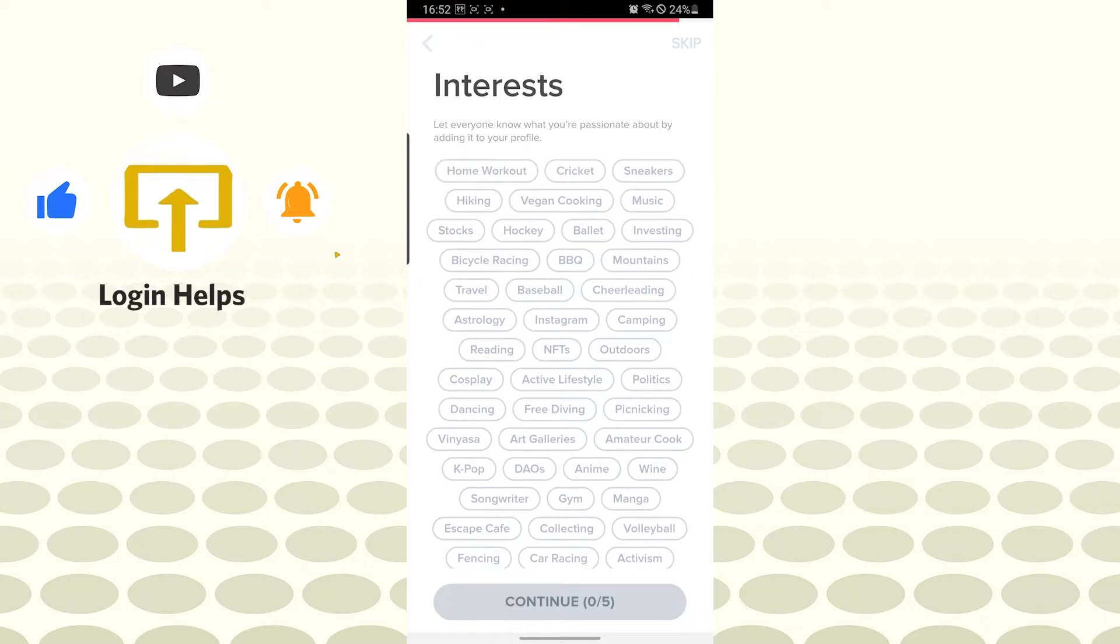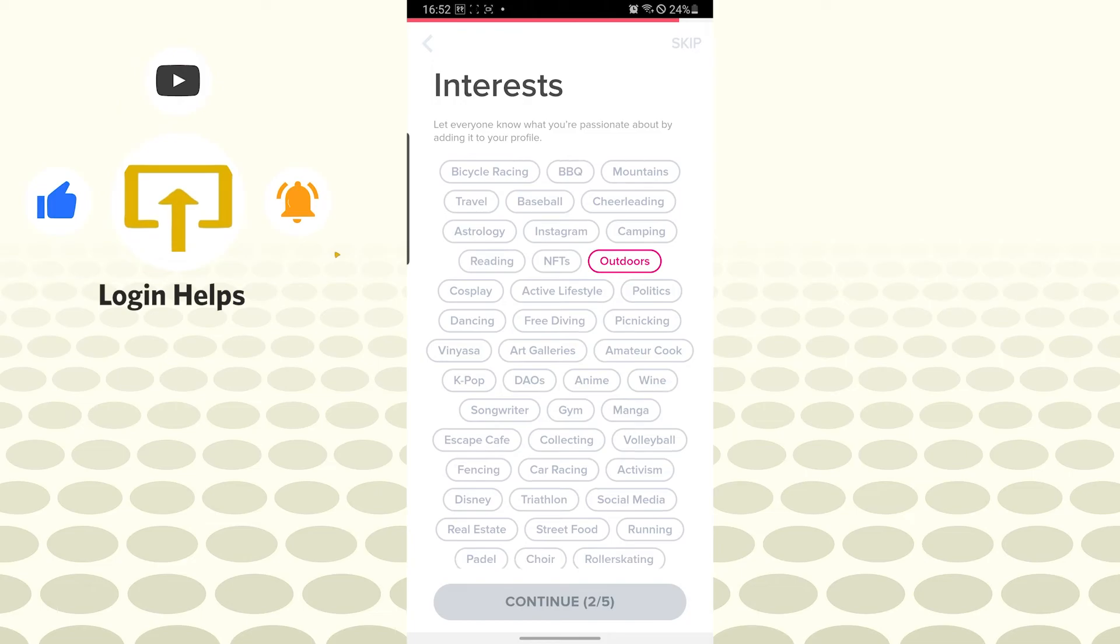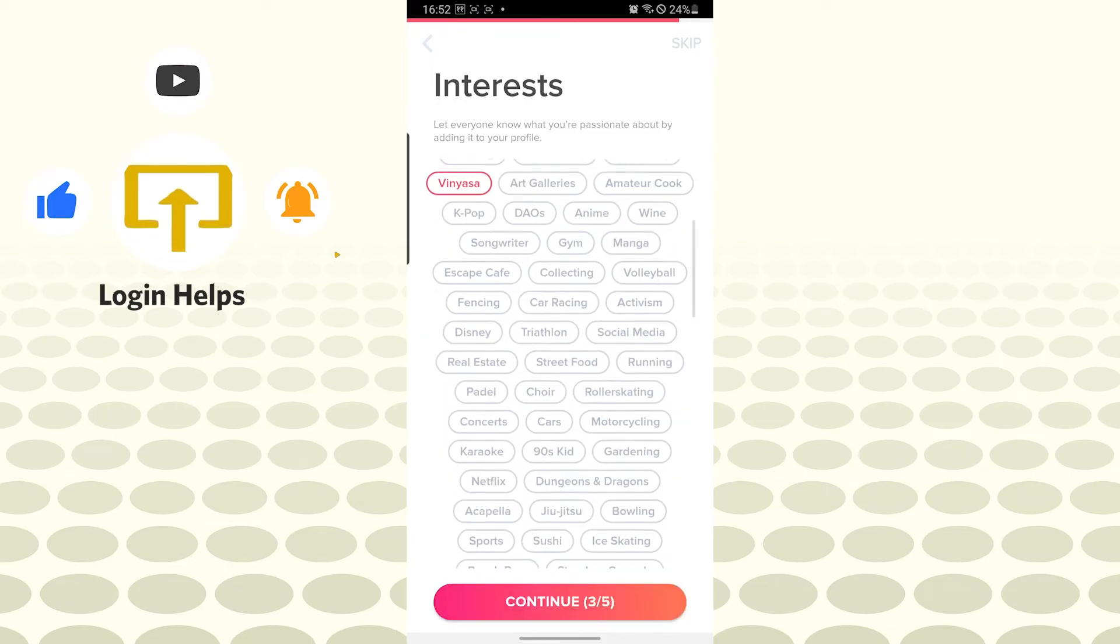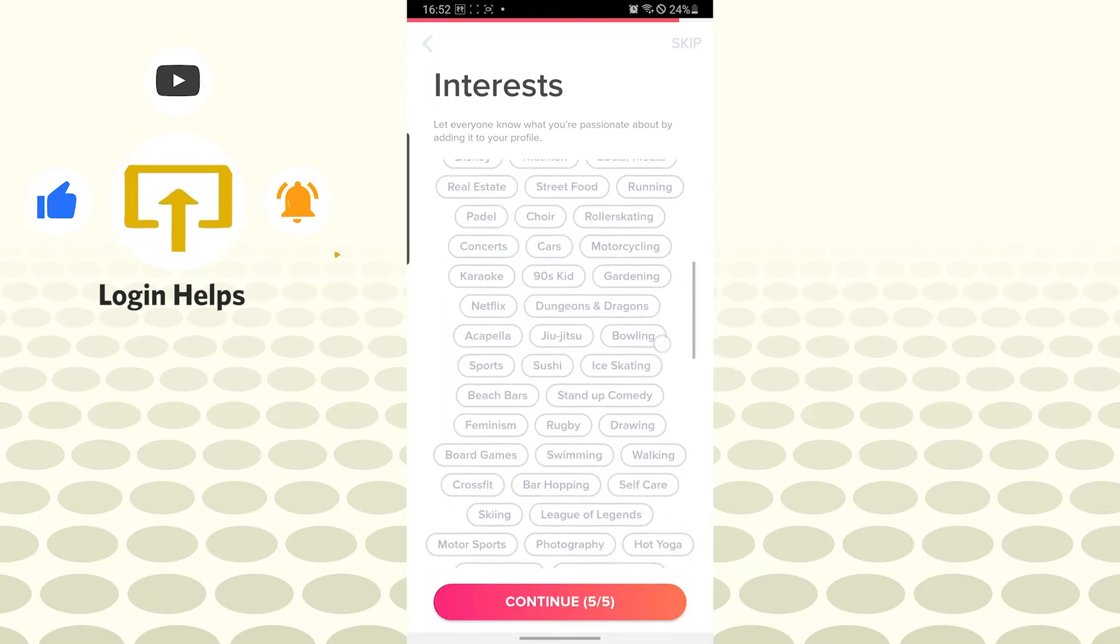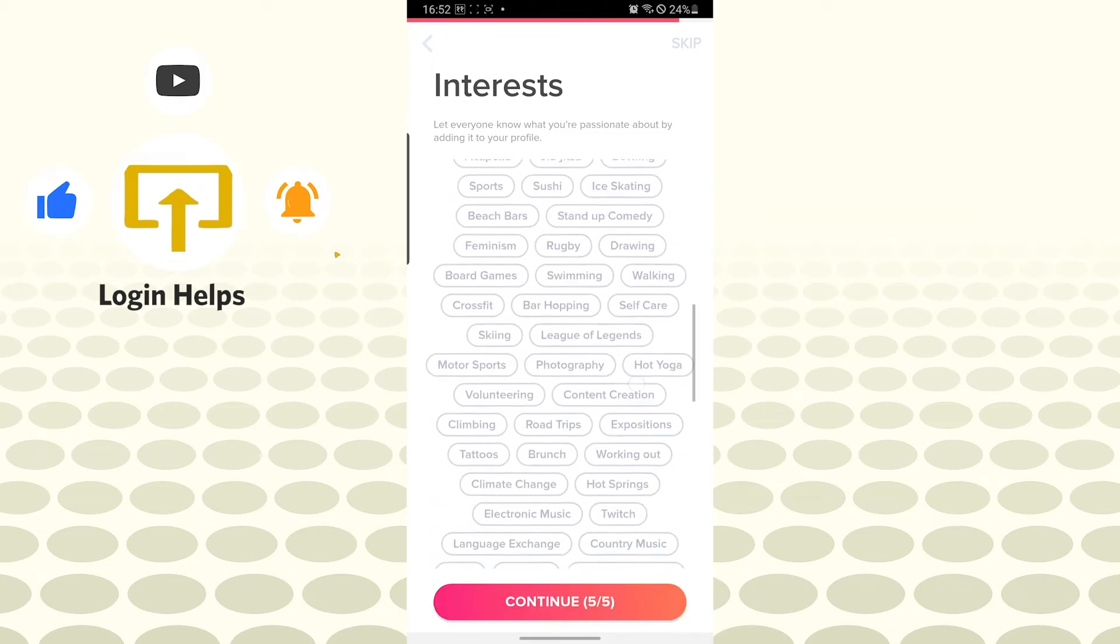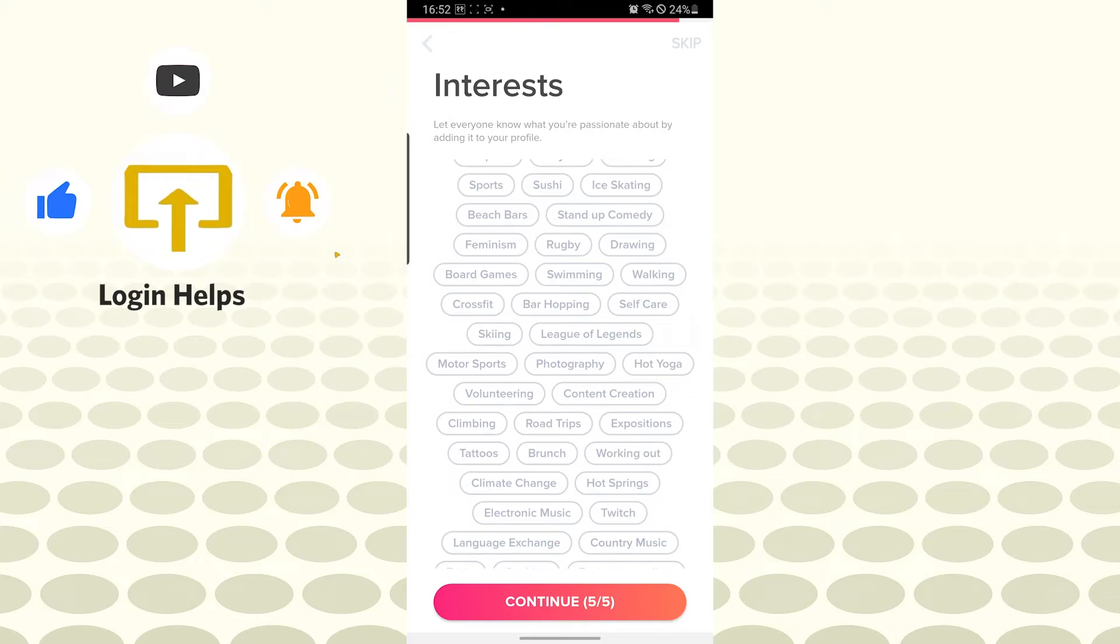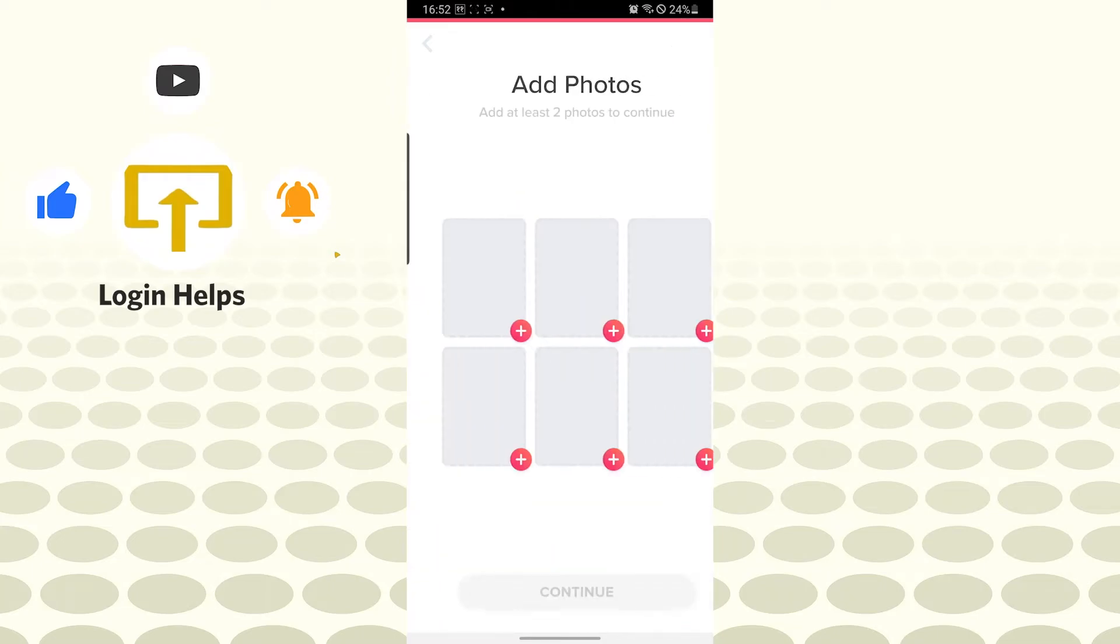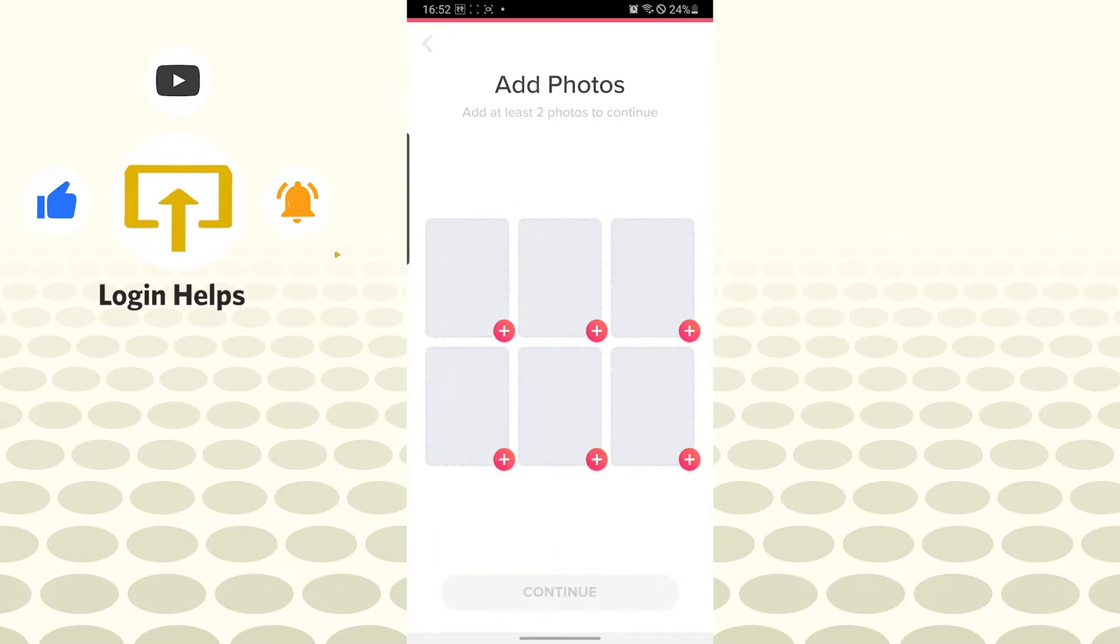Let's choose some interests. You'll be doing the same. Let's choose music, let's do outdoors, and there we go. Let's tap on continue.